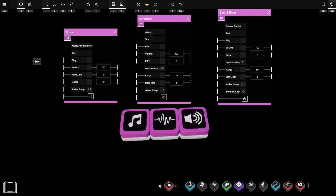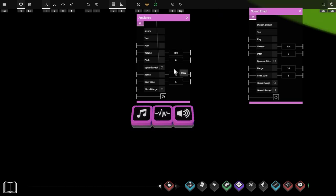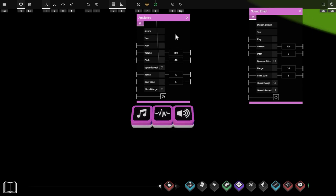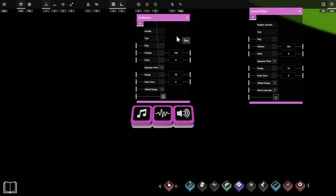Those are all the settings on the music prop. The ambience prop has all the same settings, but also adds pitch and dynamic pitch. If we want to change the pitch of the audio, we can increase the pitch number — for example, setting it to 10 and pressing test makes the arcade sound play at a dramatically higher pitch. We can also enter a negative number to lower the pitch. The dynamic pitch option randomly chooses a pitch each time the audio plays — pressing test again picks a different pitch. This is especially useful for sound effects to add variety.